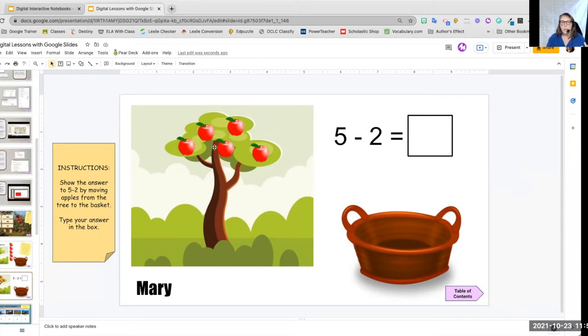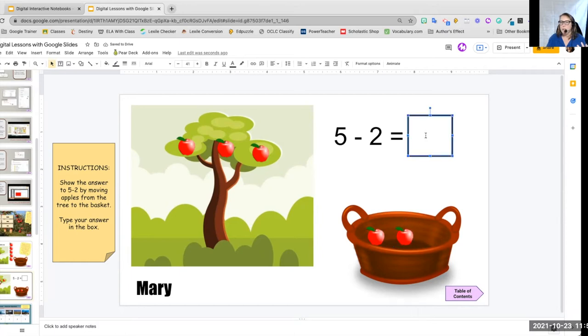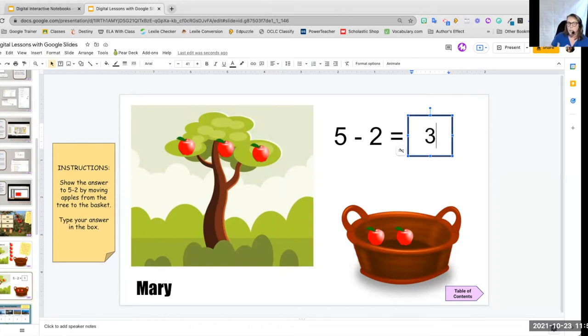How many apples do I have left? I have three. So Mary then clicks on the box and types the number three. So that is a really cool manipulative that you can create for your students. There's lots of ways that you can do that.